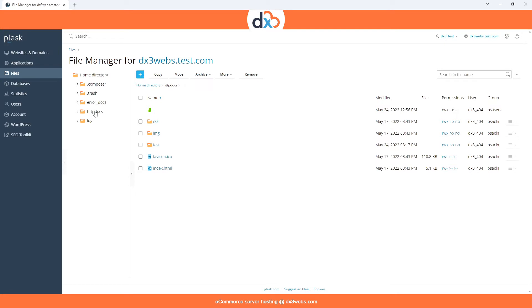Once selected, we are presented with a tree view of our server. Here we can navigate to the file or folder we want to download.